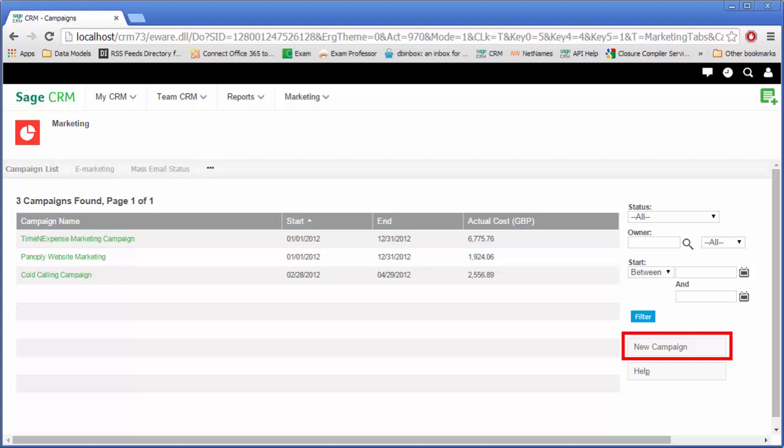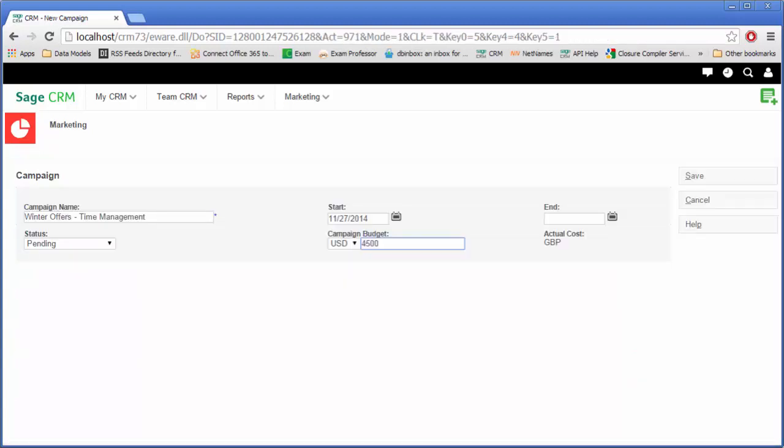Once you've clicked the new campaign button, you can enter the details of your new marketing campaign. Each of the fields that are shown on this screen are discussed in the documentation.